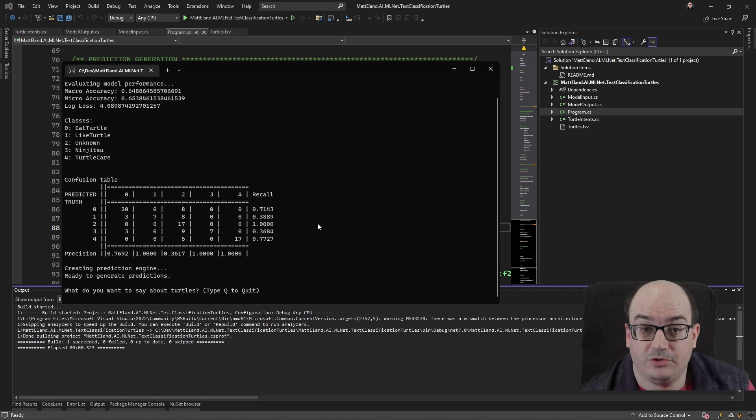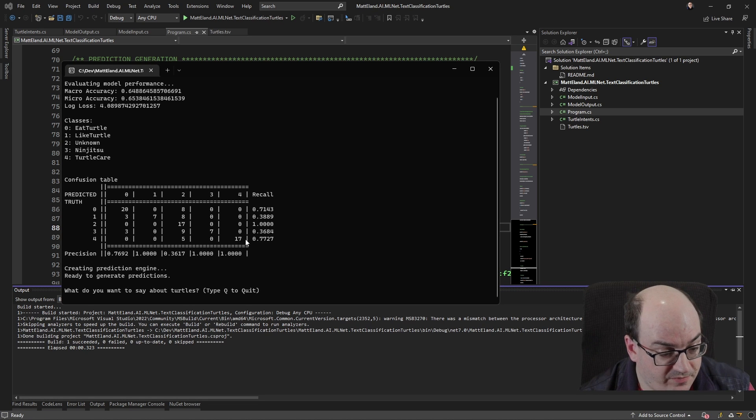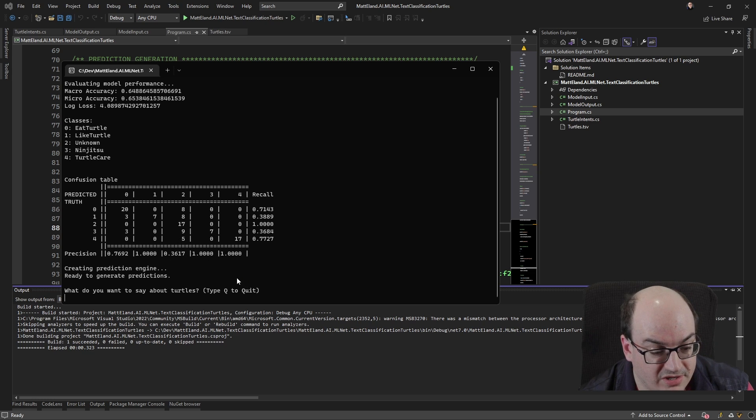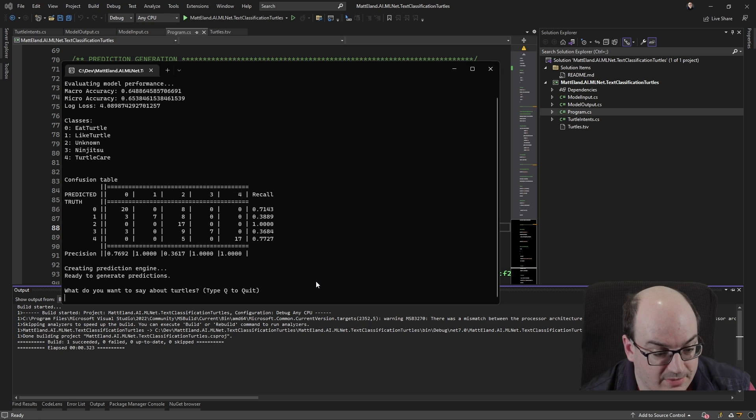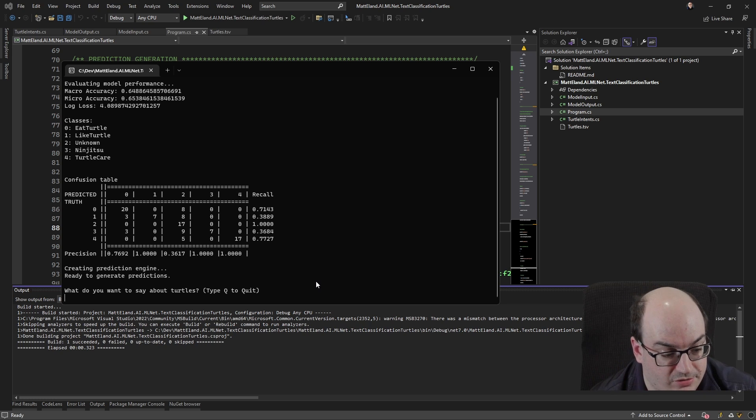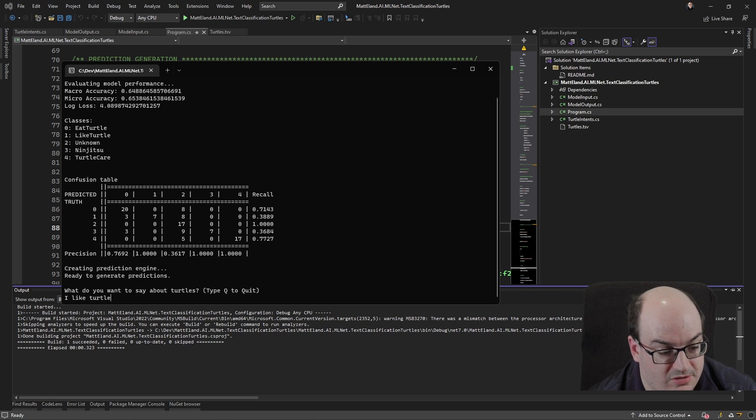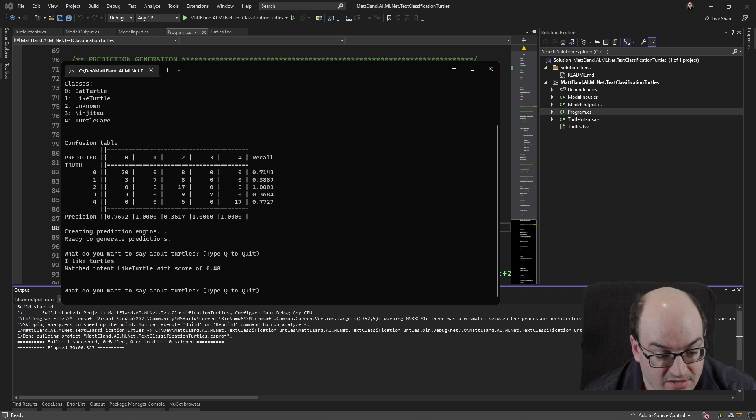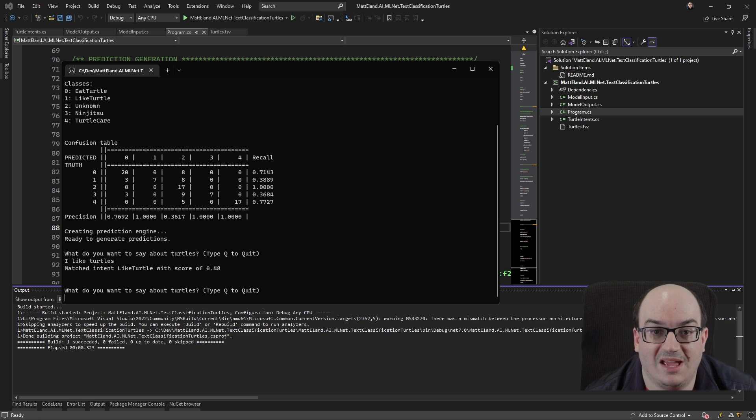Okay. So our model is now trained, fairly similar to the last one. It looks like some slightly different characteristics. So what do I want to say about turtles? Well, let's say that I like turtles. In this case, it says like, Hey, yeah, I think that you're talking about liking turtles. That's great.